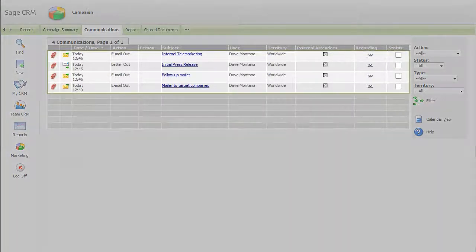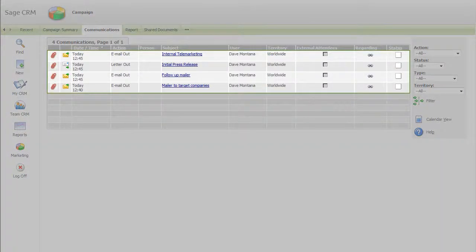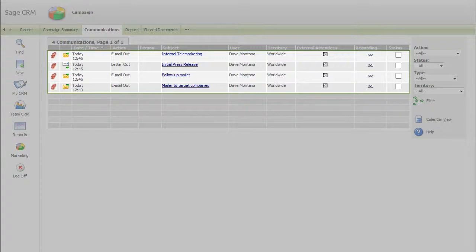From a single, one-stop view, you can see all the communications, inbound and outbound, that have occurred within every one of your campaigns, past and present.